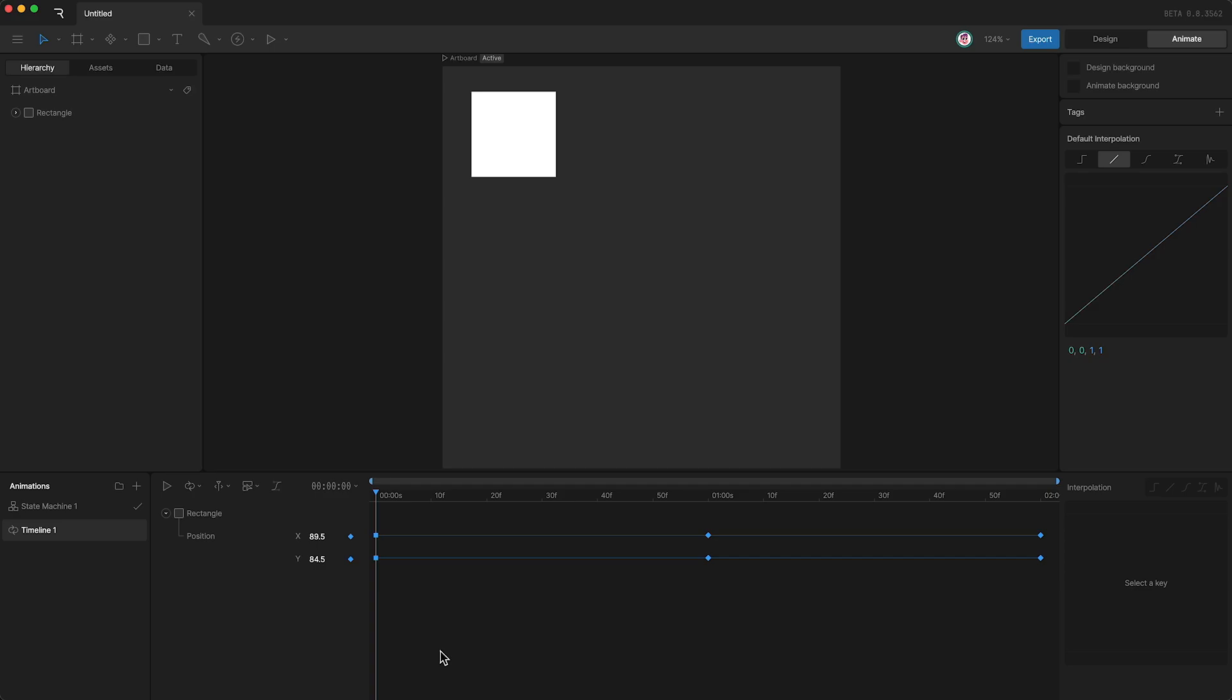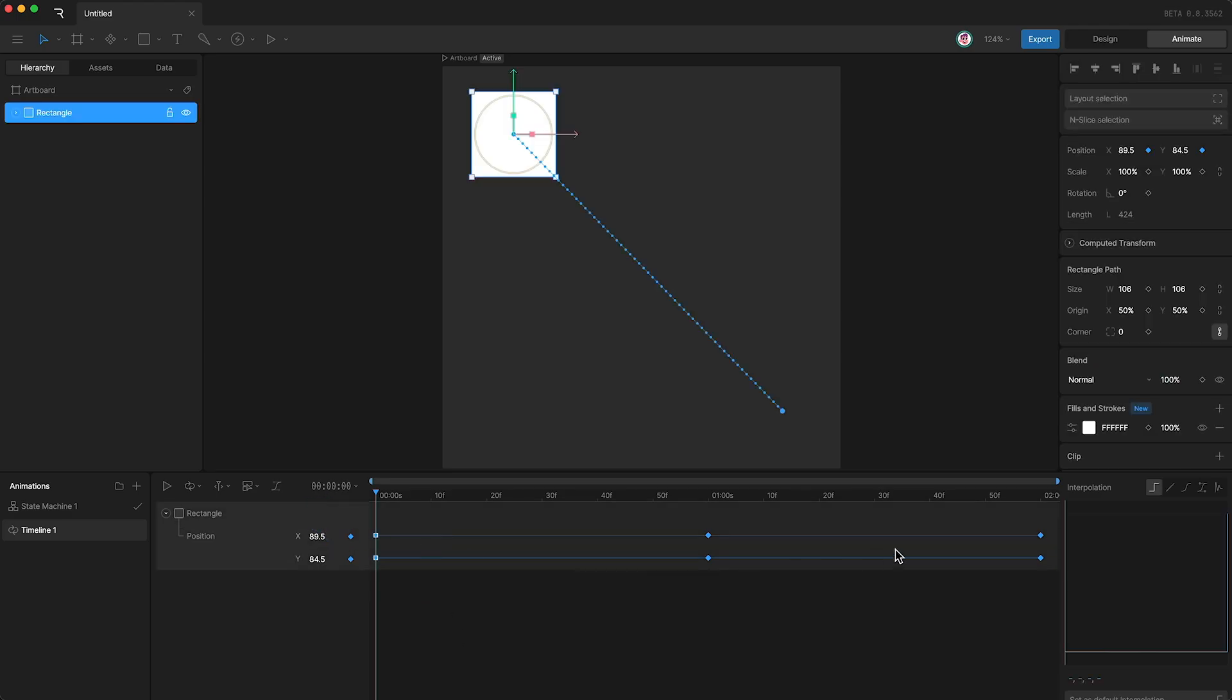However, most things move at a varied pace, with some sort of acceleration or deceleration. And that's where cubic interpolation comes in.